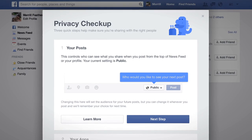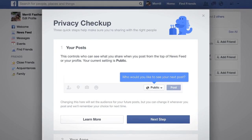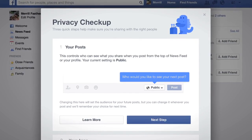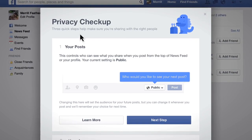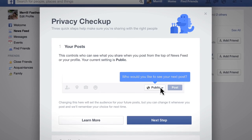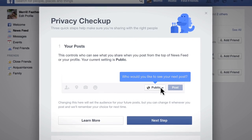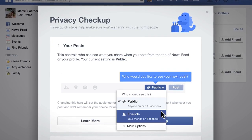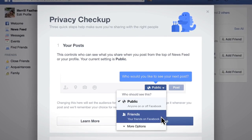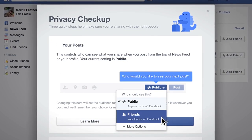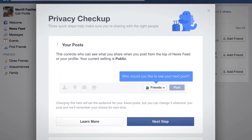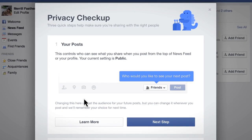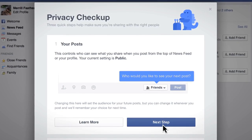In the first step, you can choose who you're posting to when you share a status update. For example, if your next post is currently set to public, you'll see that here and can click the drop-down to change the privacy of your posts to friends. When you're done, just click next step.